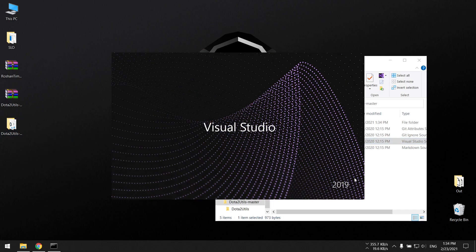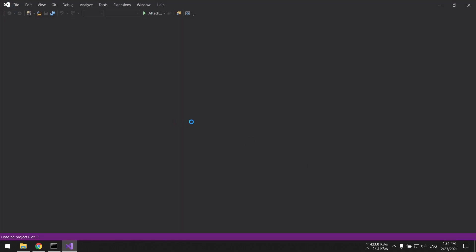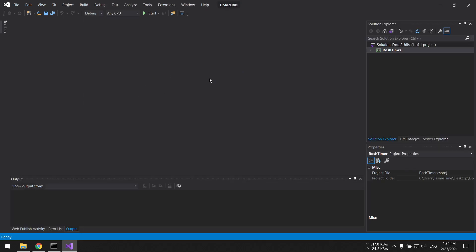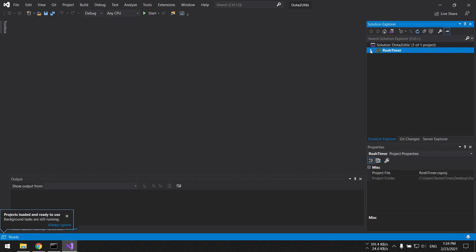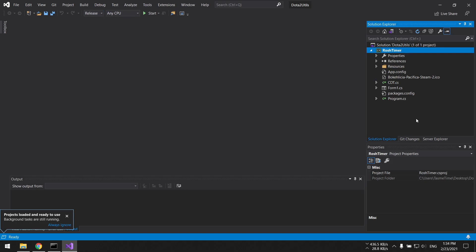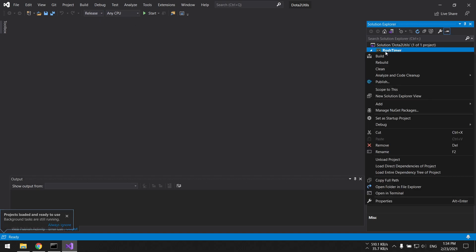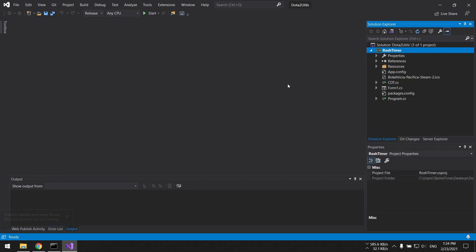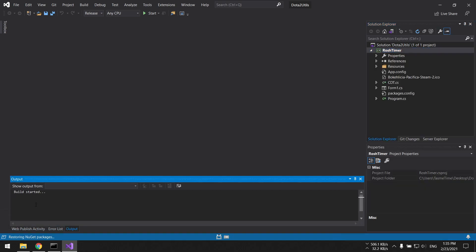We are going to open that, and as soon as you load the project you're going to put this on Release and you're going to click Build here, or press Ctrl+Shift+B. I'm going to press Build here.